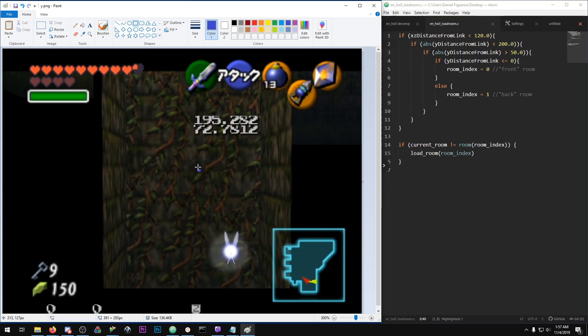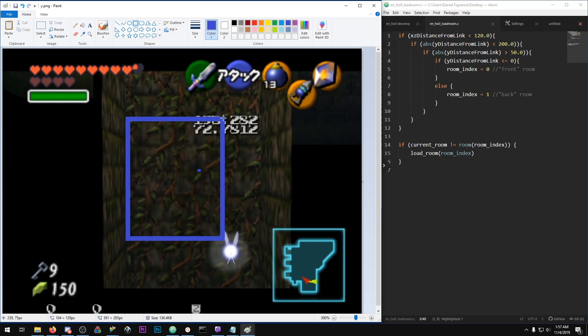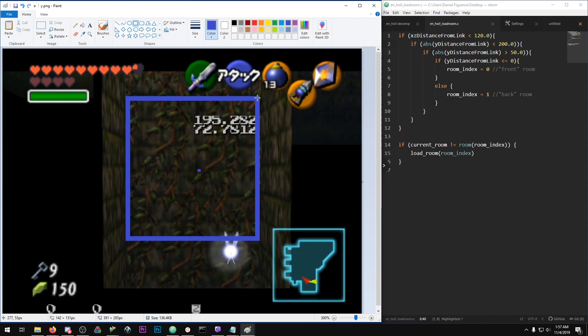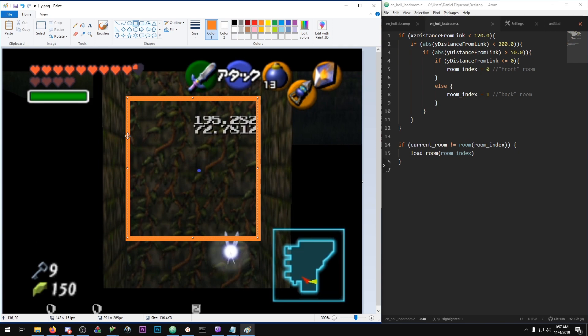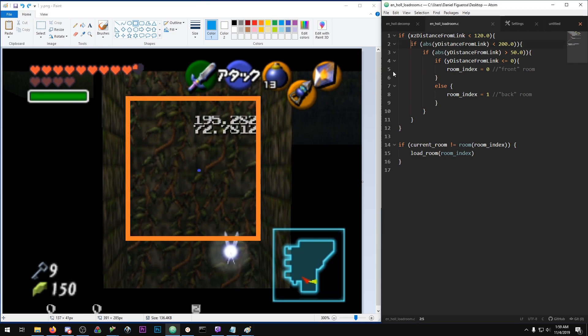What this means is if we take the origin point and go plus 200 units or minus 200 units. If Link is within this range, our check is passed. If he's plus 200 or minus 200 from the middle.